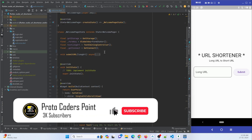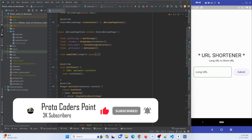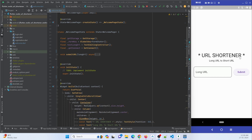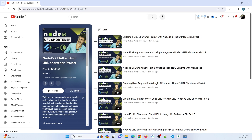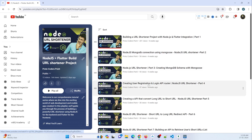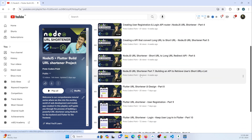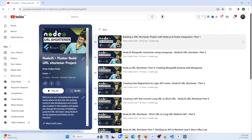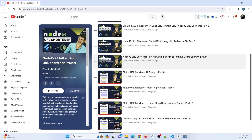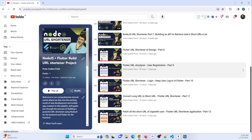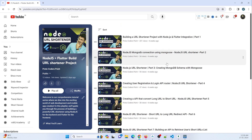I am going to make use of my existing Flutter project, which is a URL shortening application that I have made a playlist for on my YouTube channel. If you want to learn how to create a URL shortening application in Flutter with Node.js at the backend with a MongoDB database, you can visit my channel at protocodepoint.com. I have explained everything there — how to create a Node.js project, connect to MongoDB, and create APIs.